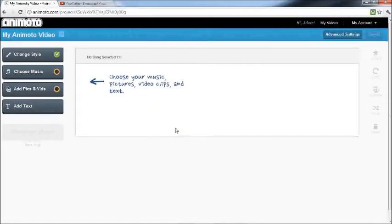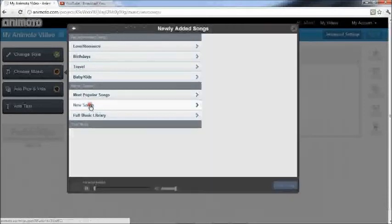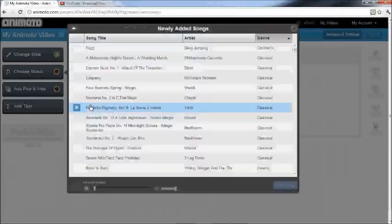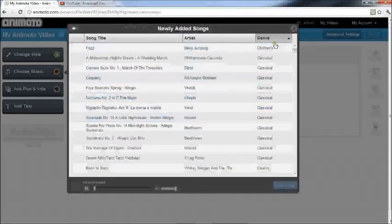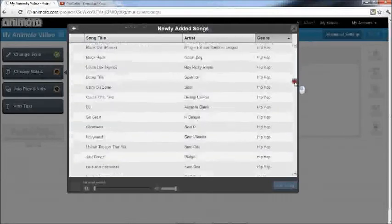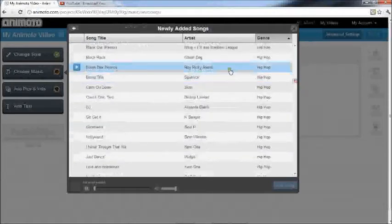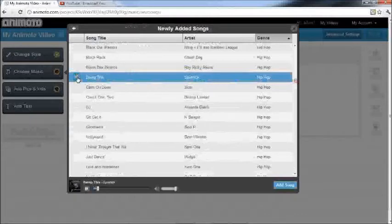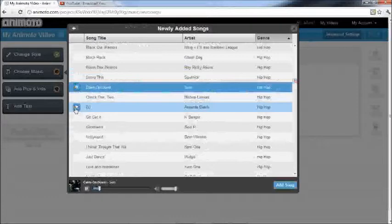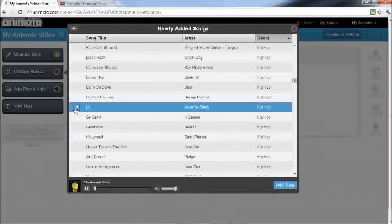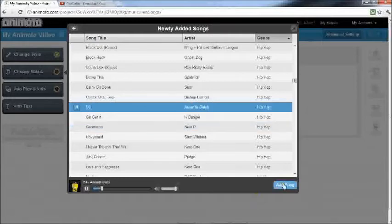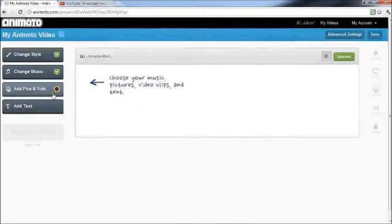Then you get this interface. So what you want to do is choose your music. Choose something that sounds hip-hop. Let's use that one.